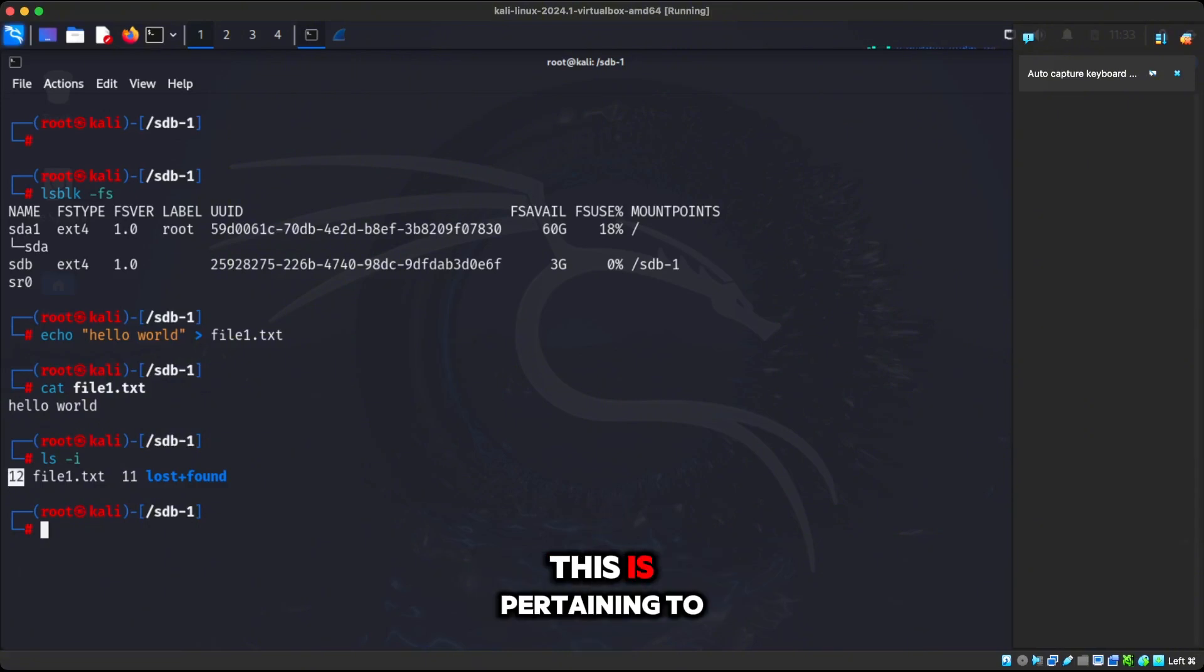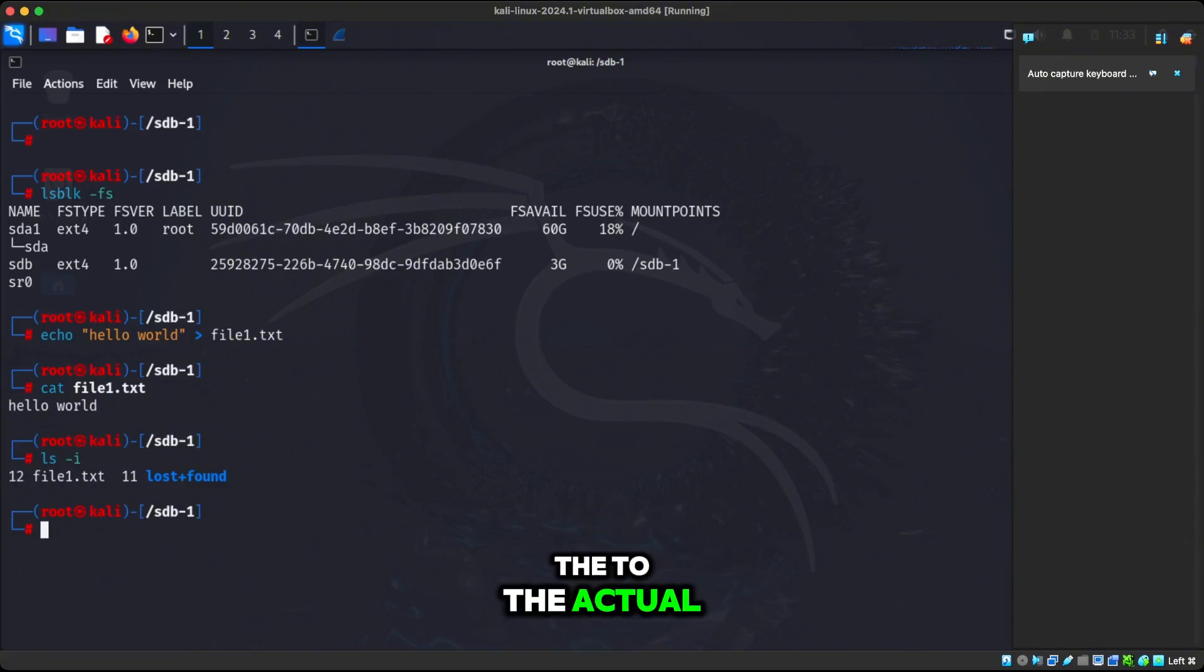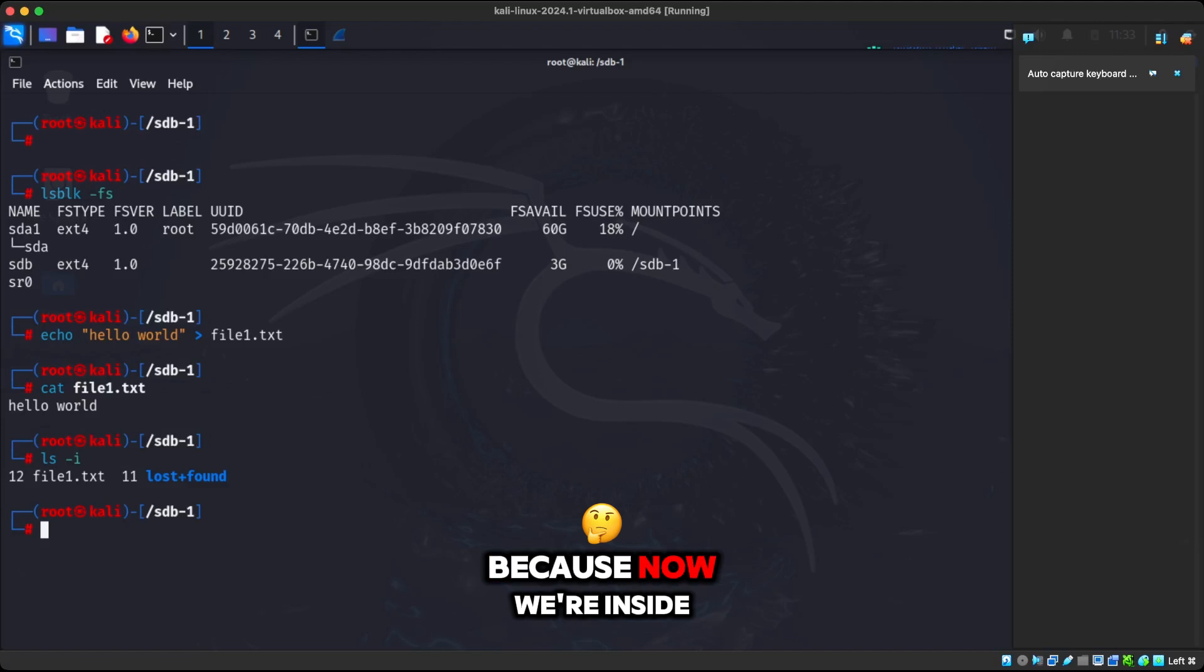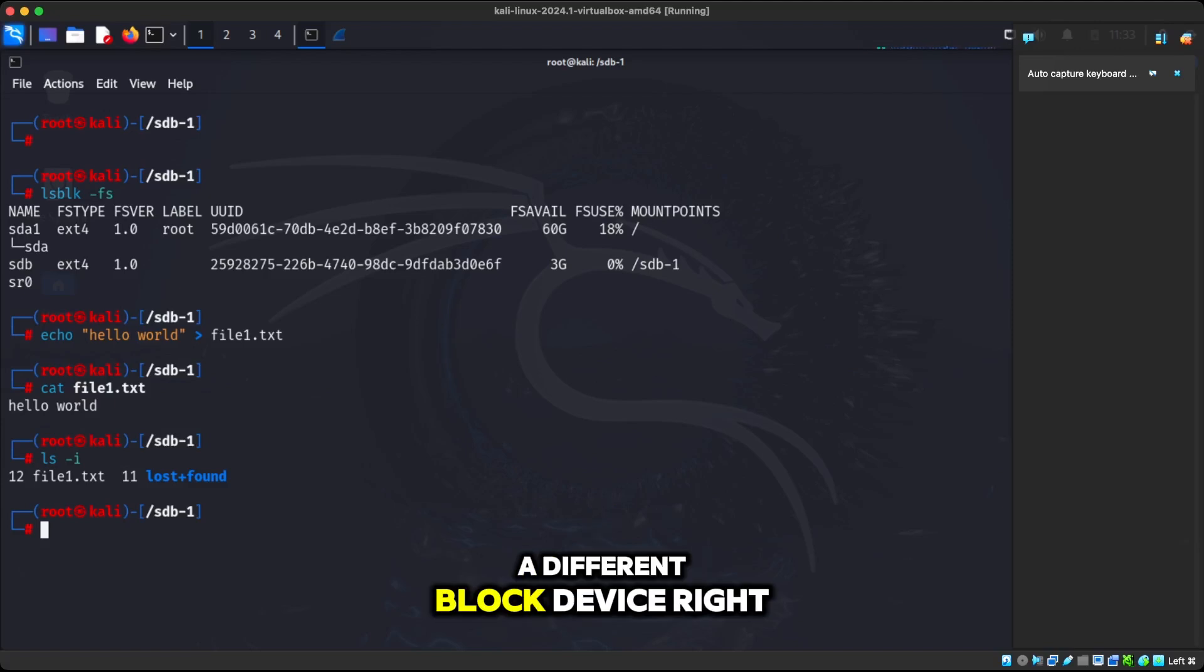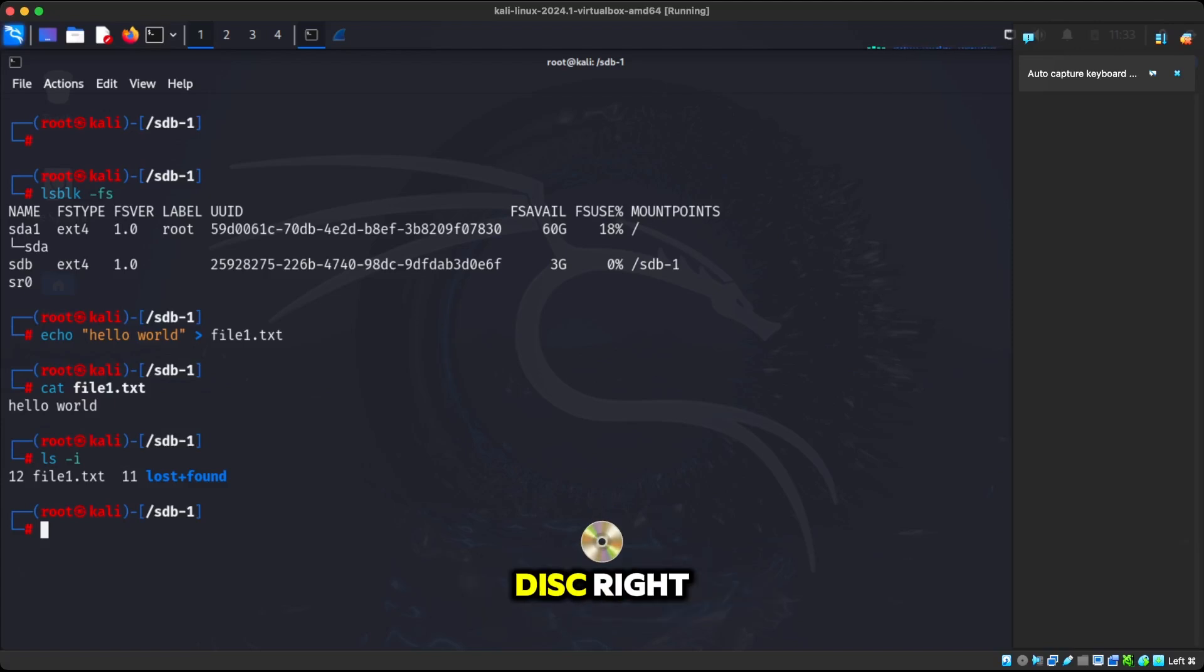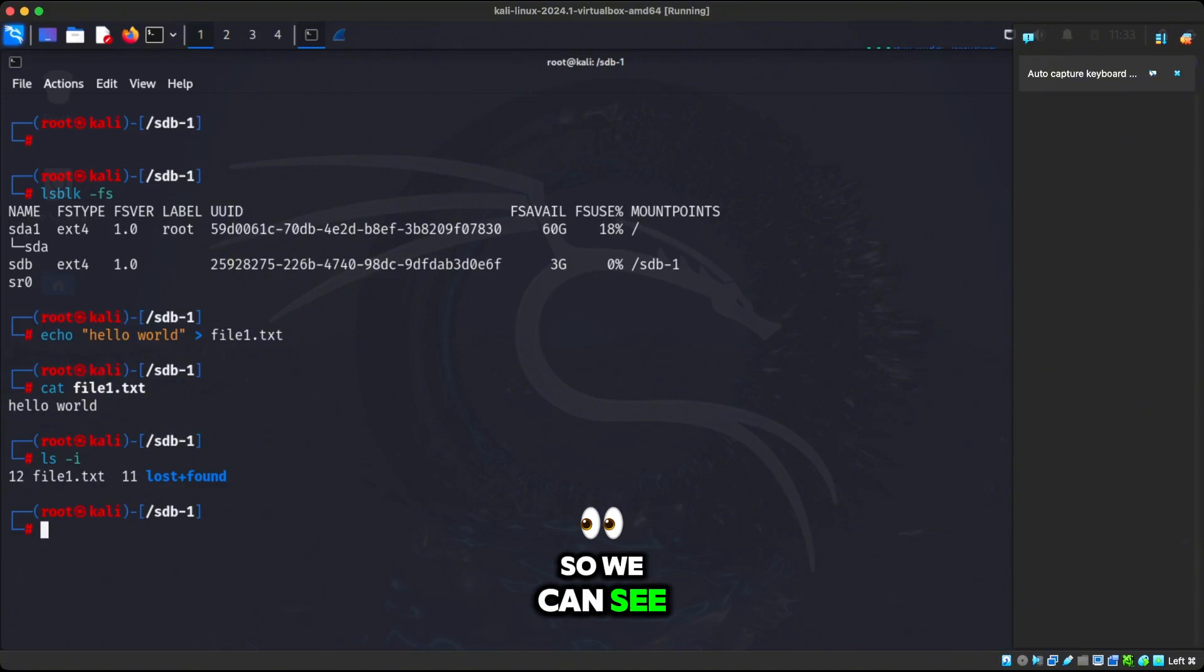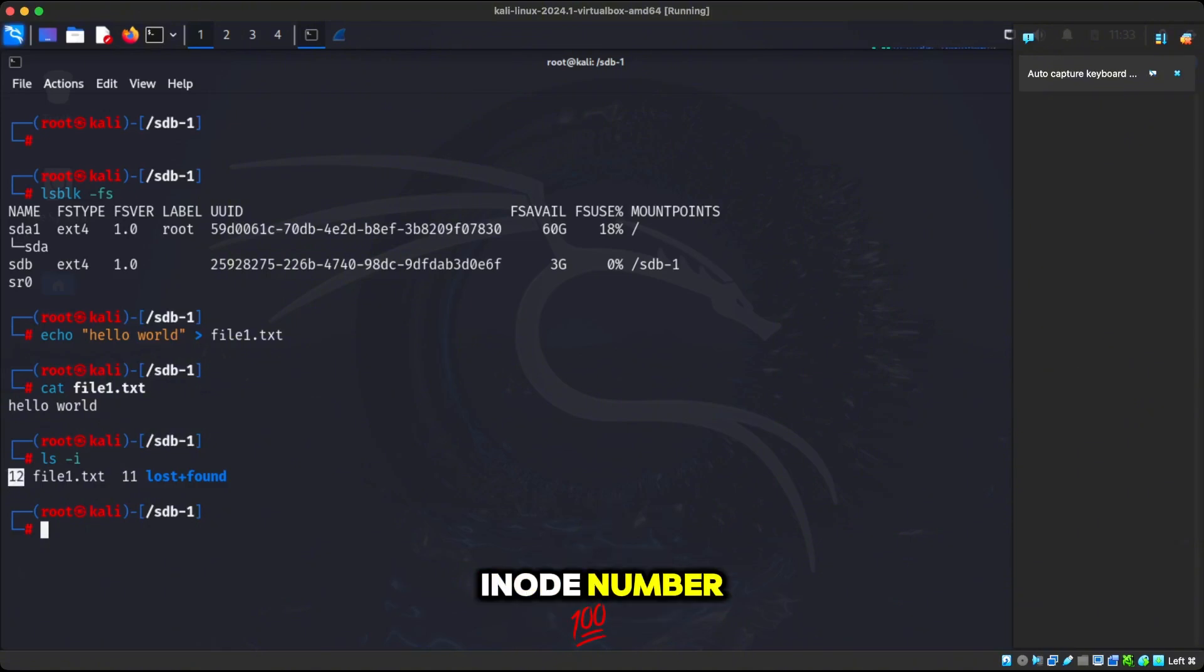So now if we use ls -i, we can see that there's two files created. The first inode number is 11 and the second inode number is 12. Remember, this is pertaining to the actual file system because now we're inside a different block device, which is a different disk. So we can see that we have this inode number.